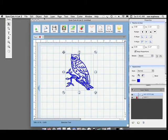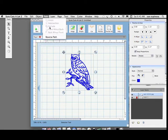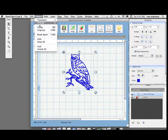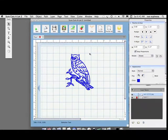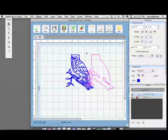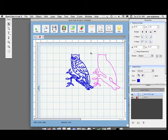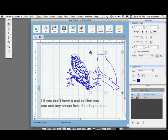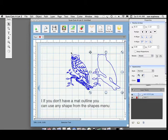I went to path object break apart and the dreaded double line that we've all hated now is to my benefit. I broke apart and now I have what will be the cut file.